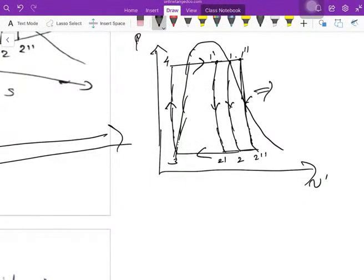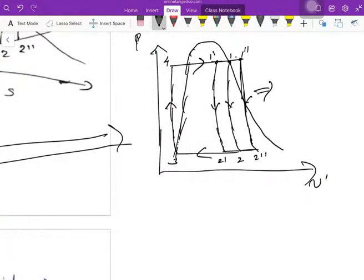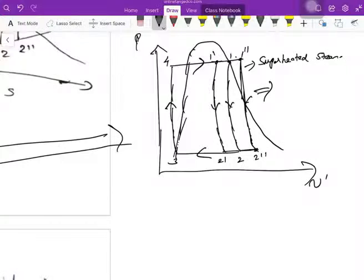The process from 1-double-dash to 2-double-dash is adiabatic expansion in the turbine, where work is produced. The steam sent to the turbine at point 1-double-dash is superheated steam — above the dry saturated line. After expansion, the steam becomes wet steam with a dryness fraction greater than 0.85.